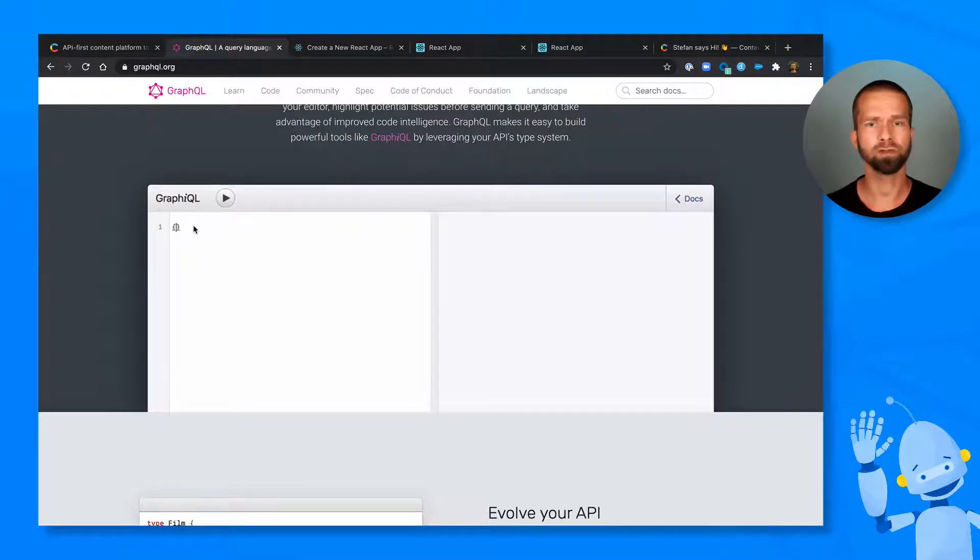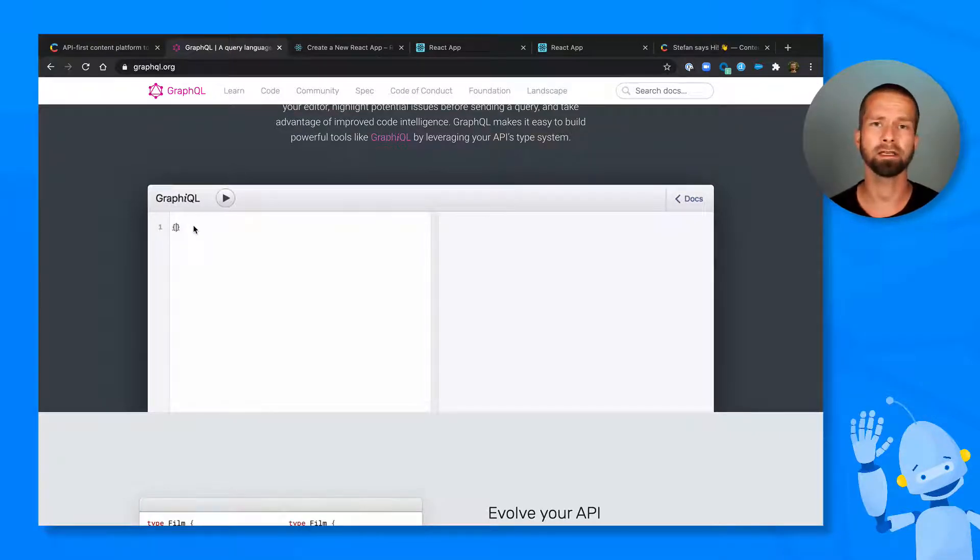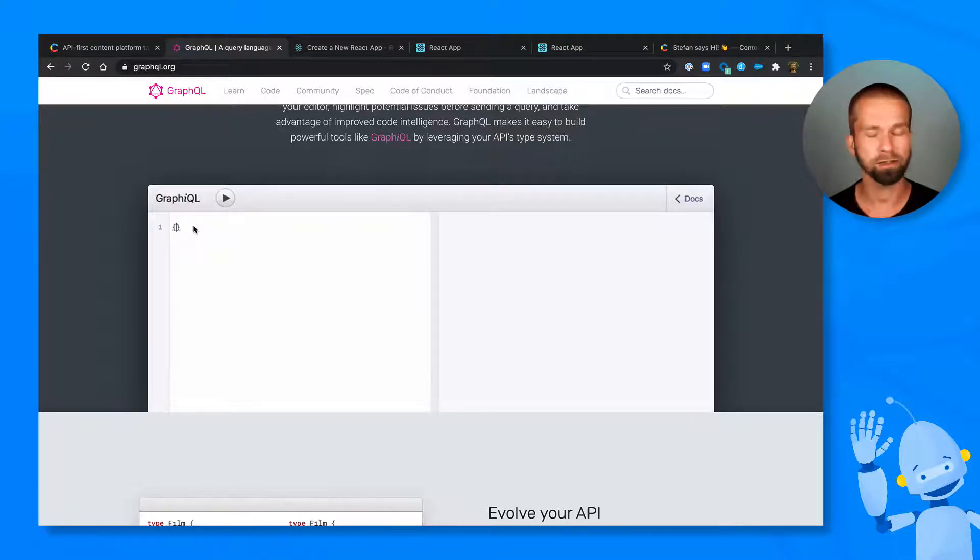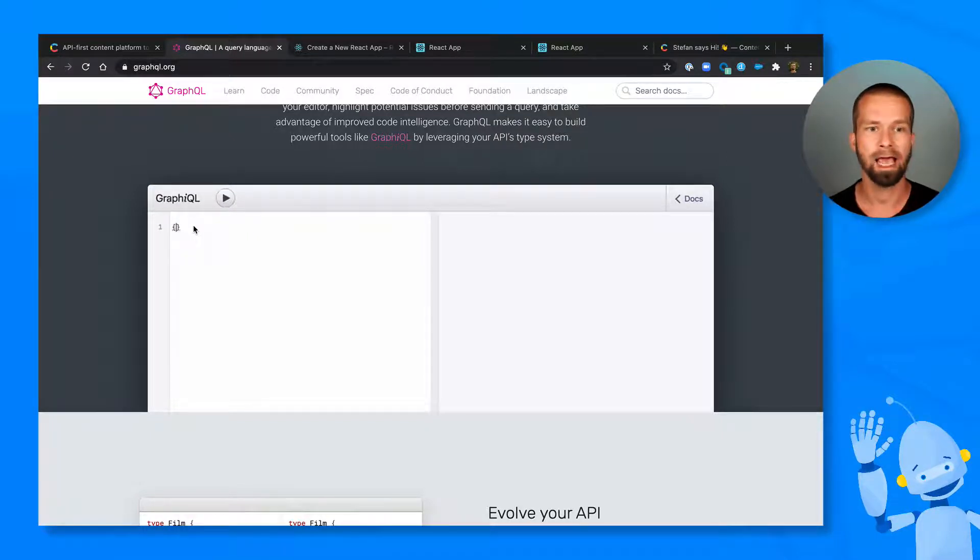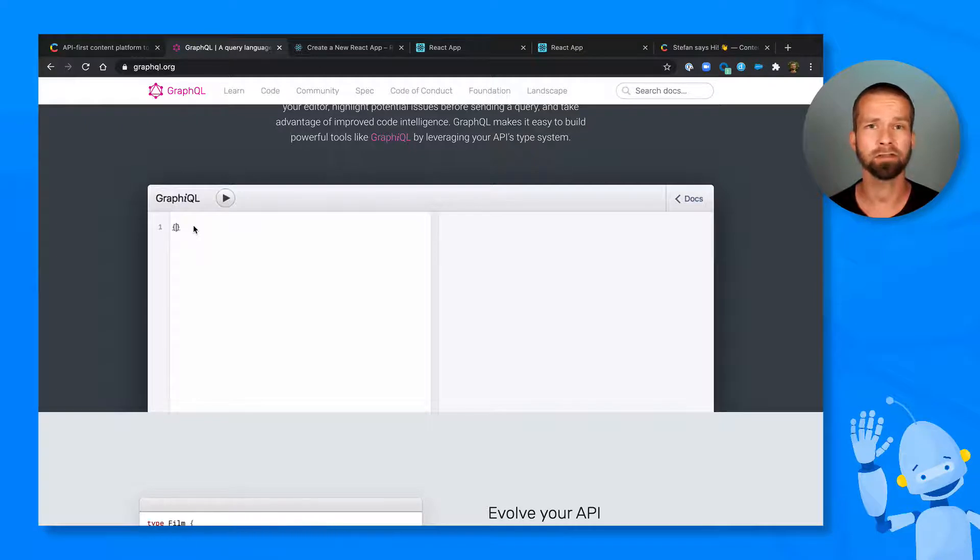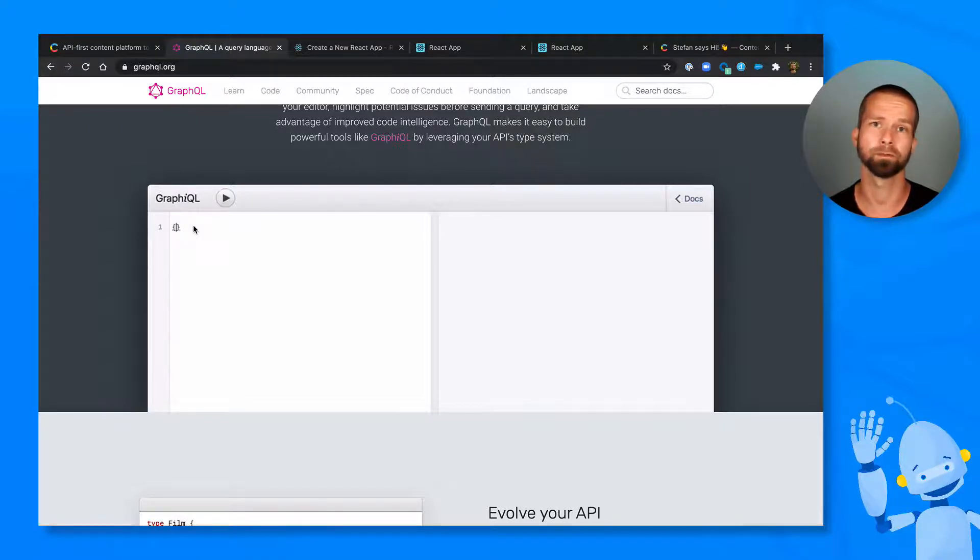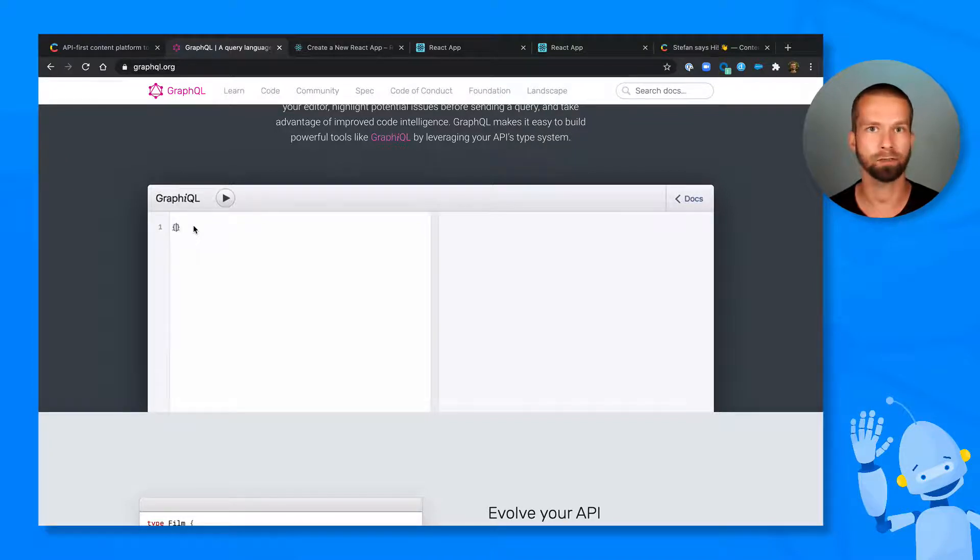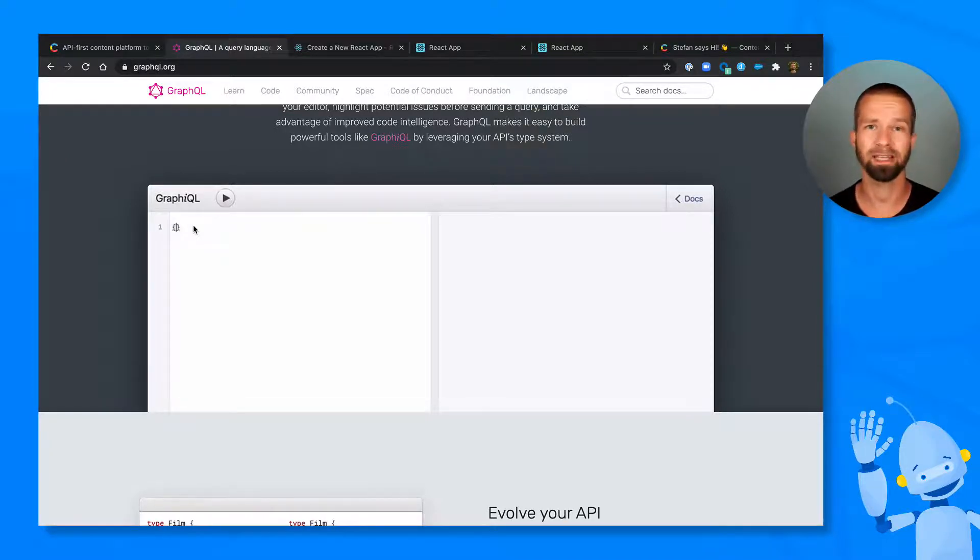So GraphiQL is a tool that shows you all the functionality that is included in an API endpoint. All the resources, all the filters. And you can write your queries and discover the functionality by just using this tool. There is no need to install SDKs or reading API documentation because it's all in one place. And this speeds up things tremendously, believe me.